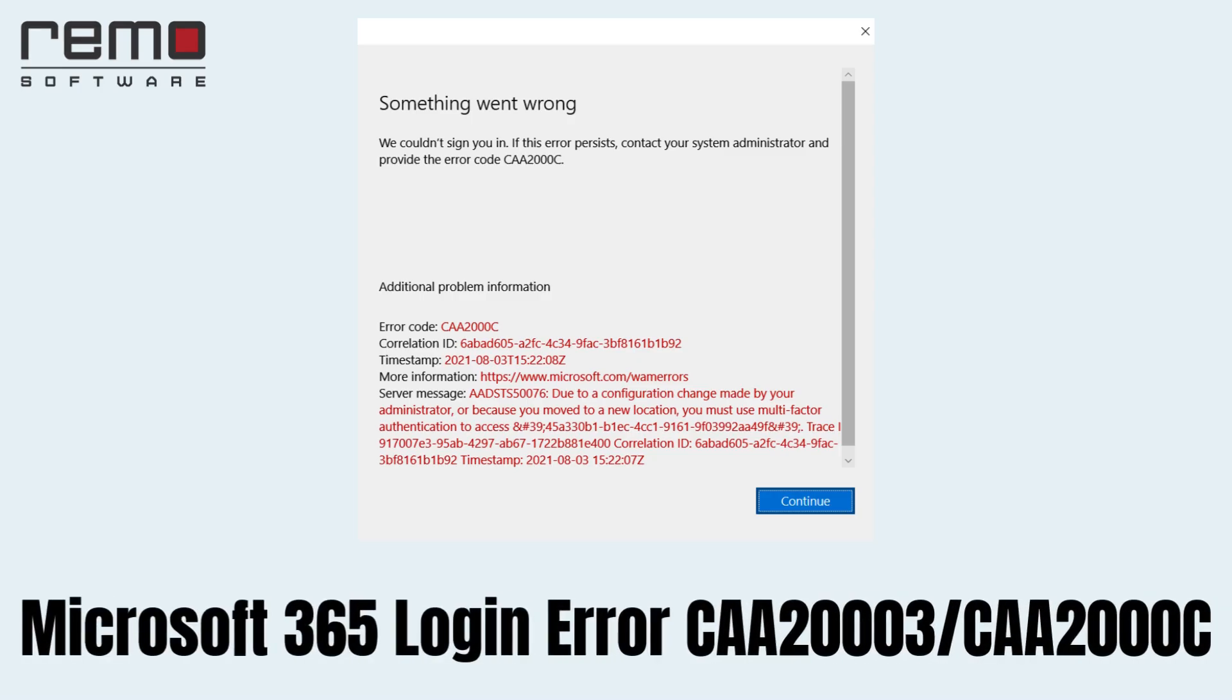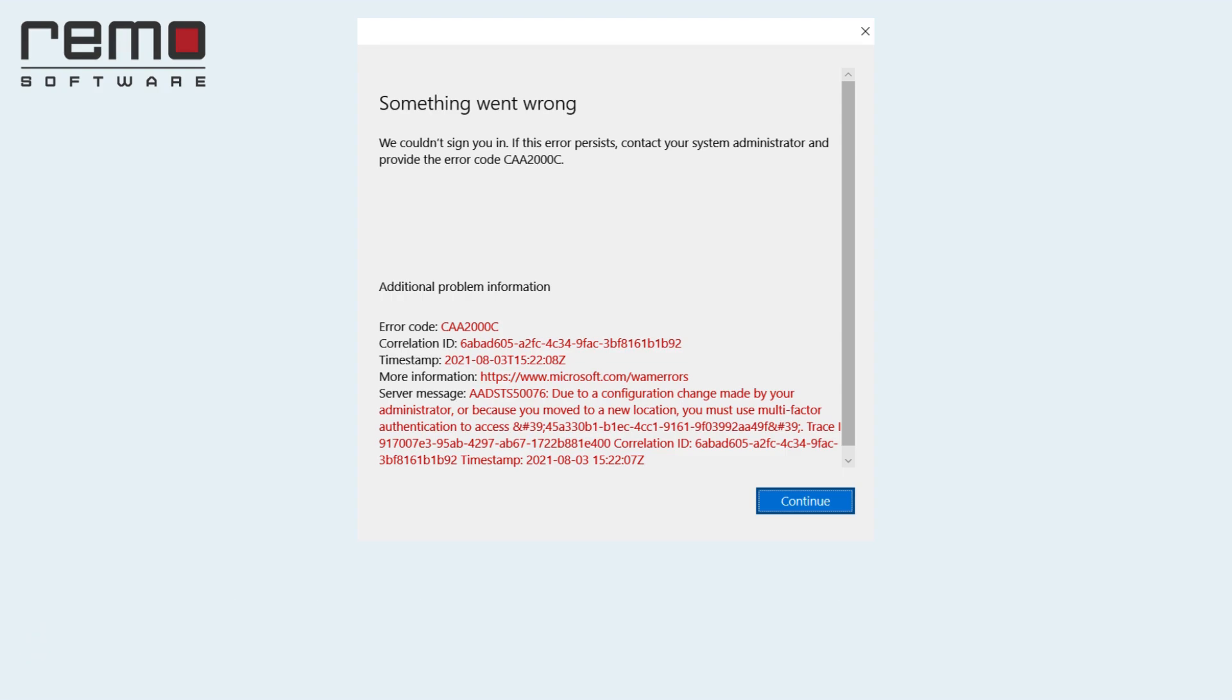These errors are associated with Microsoft Teams, often due to incorrect settings, authorization issues due to account problems or permission issues, or administrator restrictions.